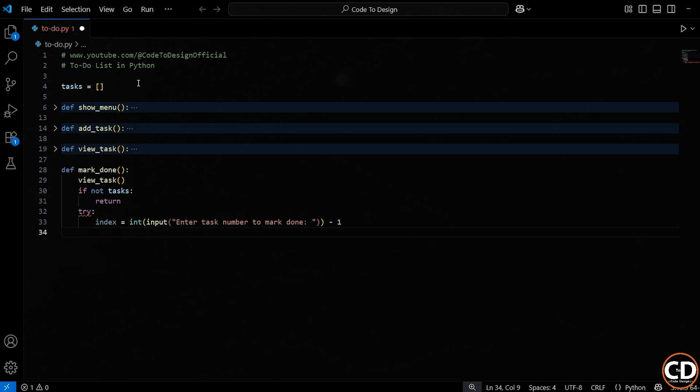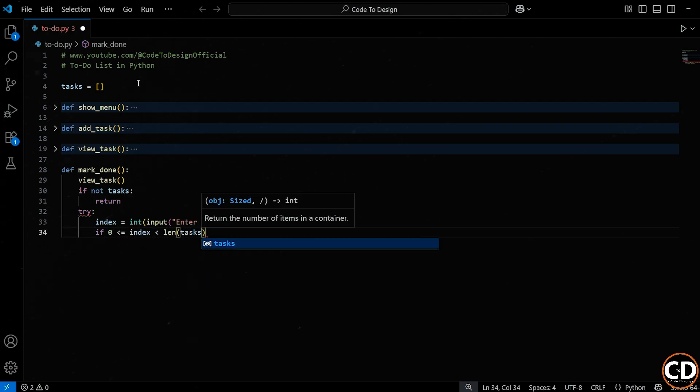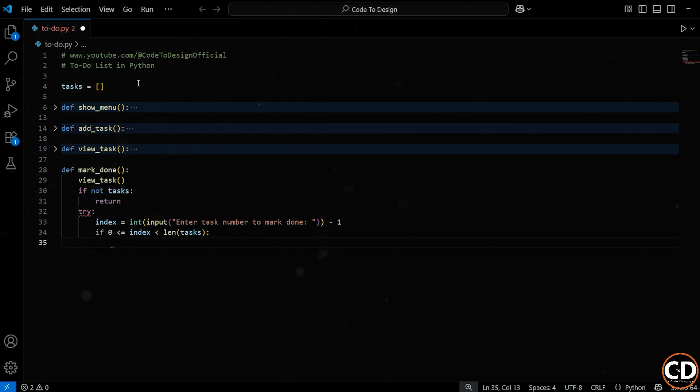Okay, now we've got the user's input stored in a variable called index. But before we go ahead and try to use it, we need to make absolutely sure that it's a valid number, one that actually points to a task in our list. So here, we're using a condition to check that. The first part, 0 is less than or equal to index, makes sure that the index isn't negative, because if someone accidentally types in a 0 or a negative 1, we don't want the program messing with the wrong item or crashing. And the second part, index less than length of tasks, makes sure they didn't enter a number too big, like 10, when we only have 3 tasks.